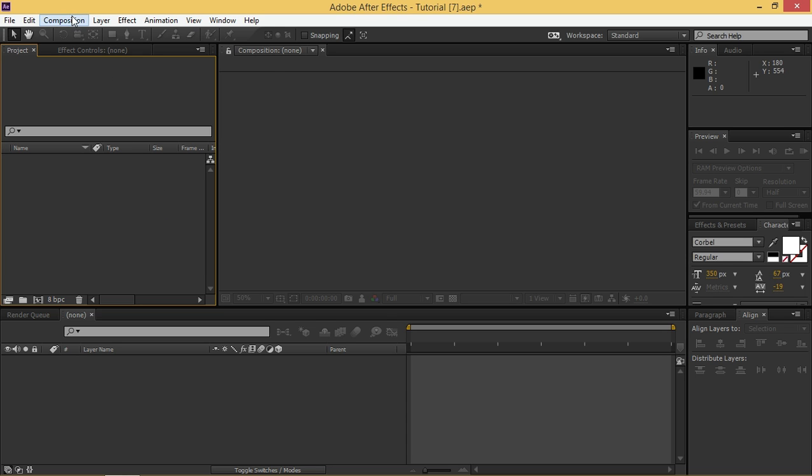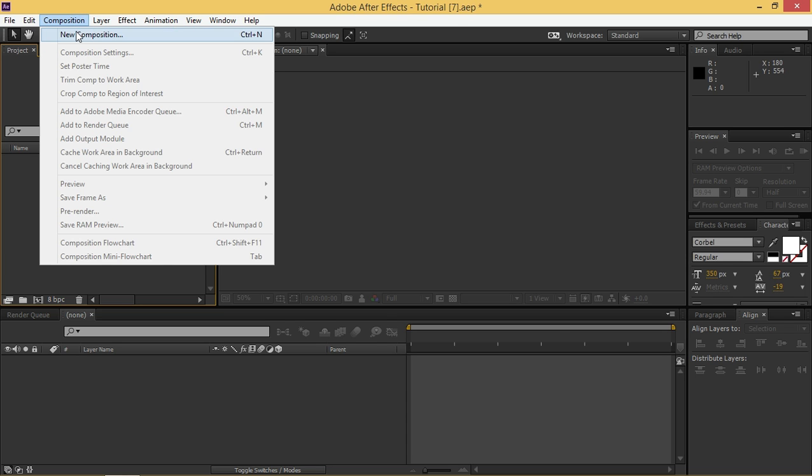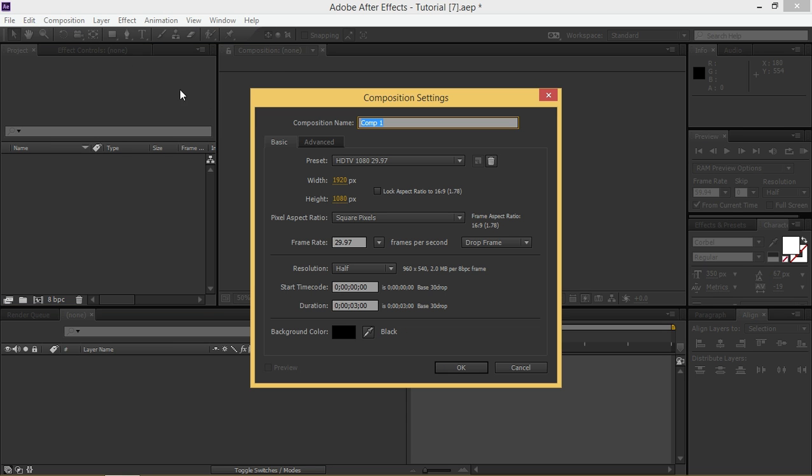So to start create a new composition. The width is 1920, height is 1080, frame rate 29.97 and the duration is 3 seconds.